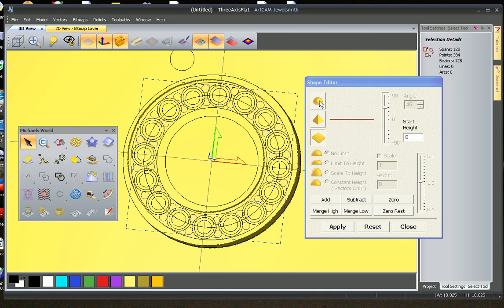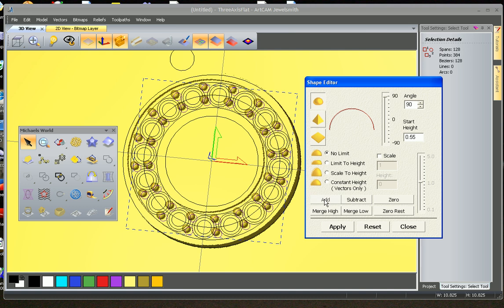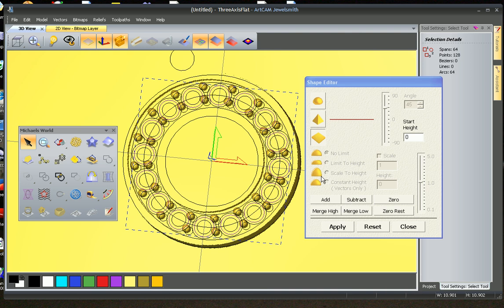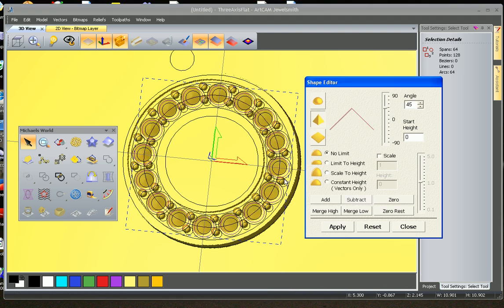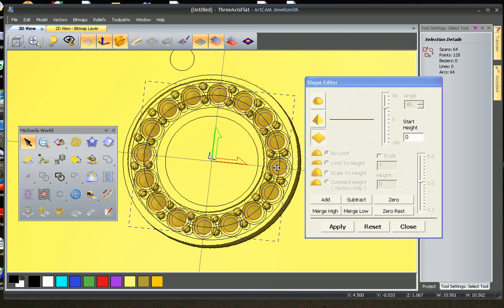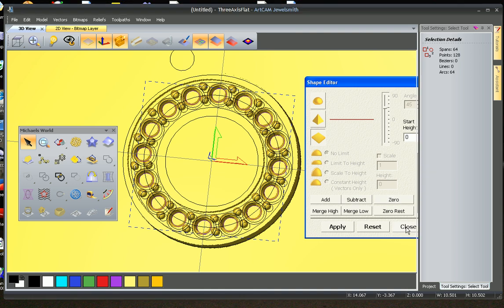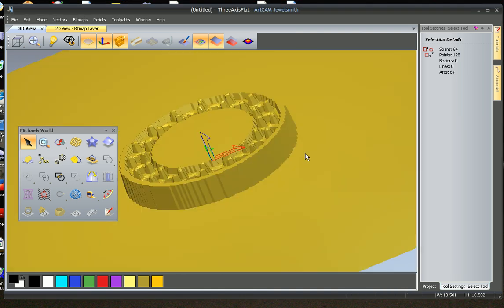We're then going to select our prongs which will go up 0.55, we're going to add as well. And then we just want to cut our seats out, subtract. And last of all we're going to punch a hole just where those stones go. And there we go.